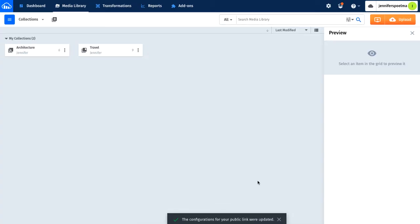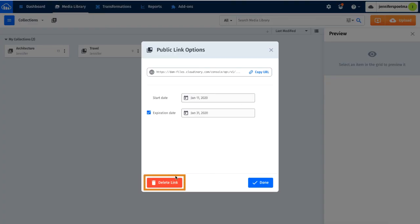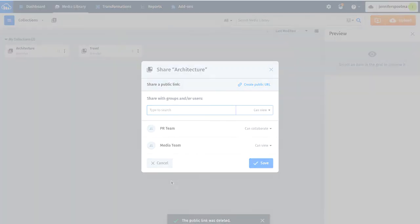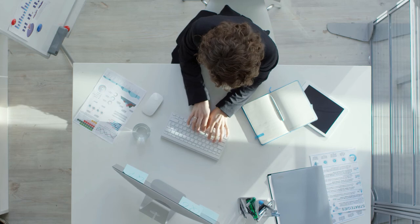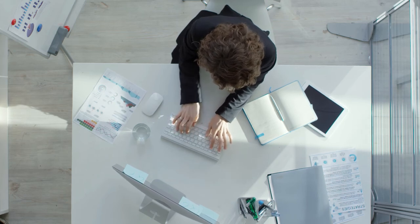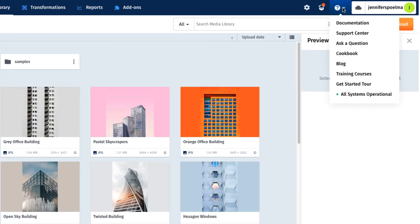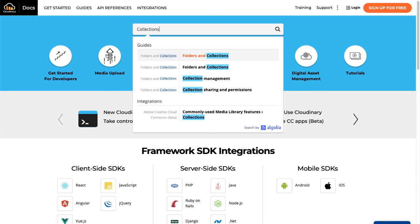You can set both a start and expiration date to the link. You can set these dates at any time and they will take effect, even if the link has already been shared. Likewise, you can completely delete the link if you no longer want people to access your assets in that collection. Our team has plenty of other resources for you to learn how to take advantage of collections' organization and collaborative capabilities, including complete documentation on how to create collections and organize your assets within them.